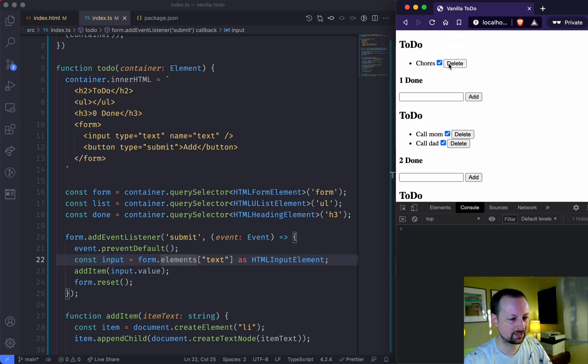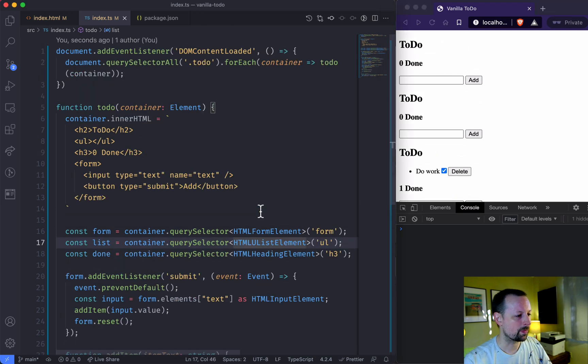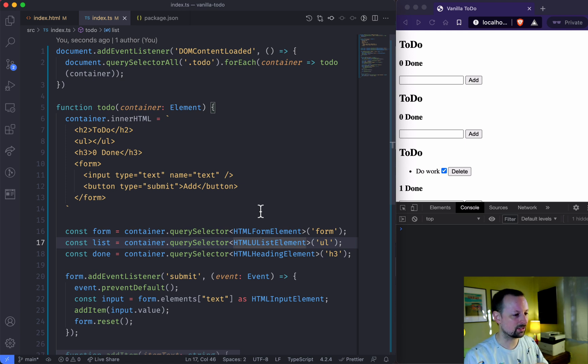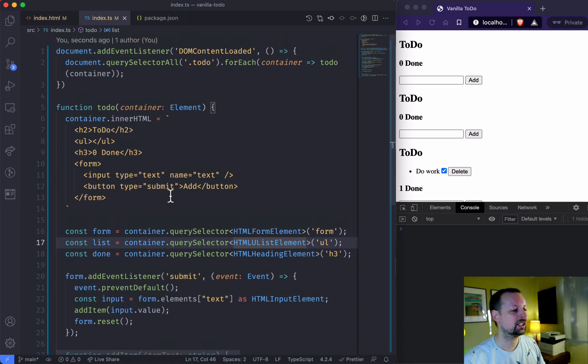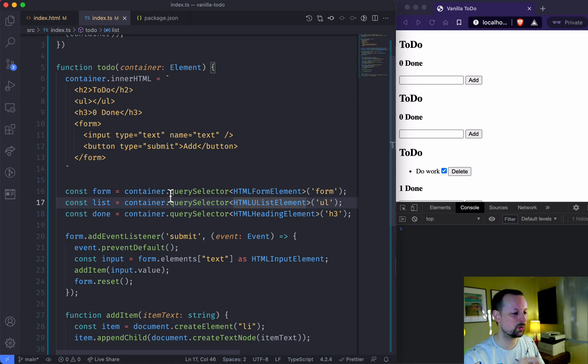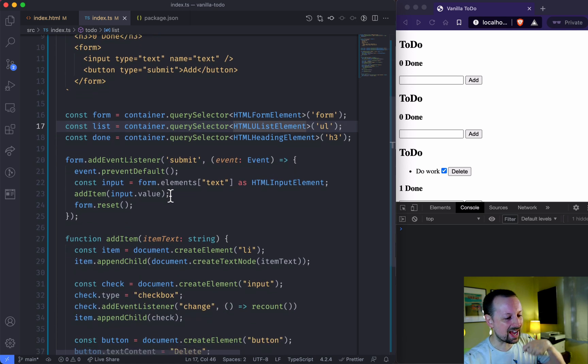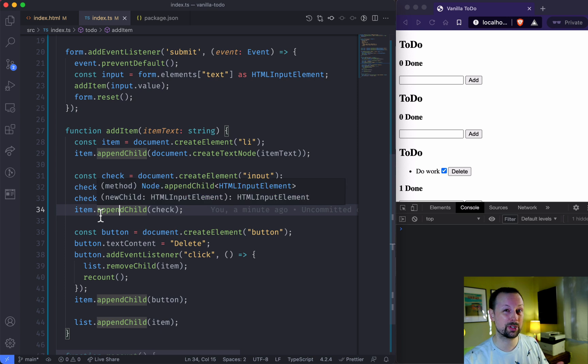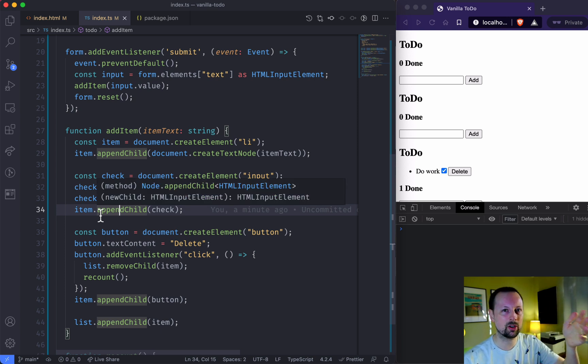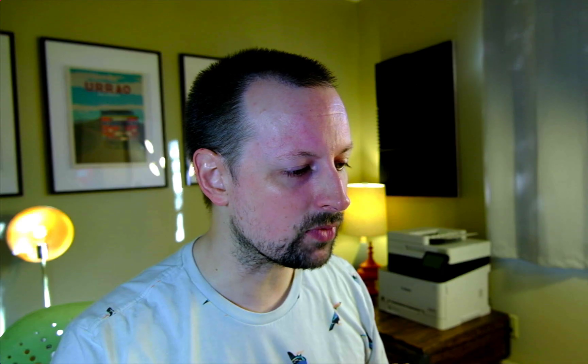So that's how to do a vanilla JS, no framework at all to do. And we manipulated DOM, we created elements, we removed elements from the tree, we added them by appending child. There's also prepend child if you want it to show up at the top inside of that DOM node versus the bottom. So we played with a lot of just the core of what makes the web what it is. I hope you enjoyed it. Talk to you soon. Bye.